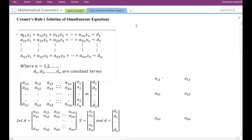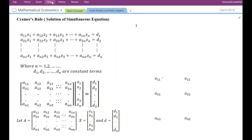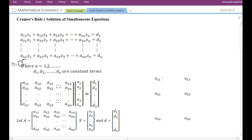I have taken a system of simultaneous equations consisting of n number of equations and n number of variables. Remember, if n takes the value of 4 then there are 4 equations; if it is 5 there are 5 equations, and so on. Similarly, if n takes the value of 4 there will be 4 variables; if 5, there will be 5 variables. d1, d2, dn are constant terms.